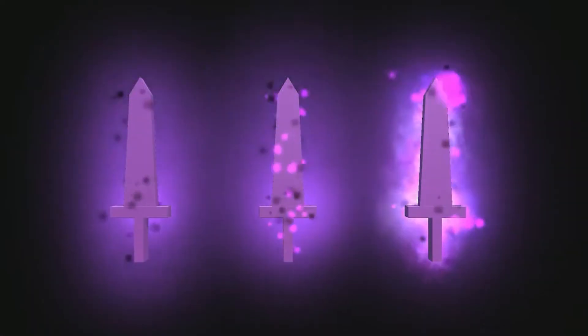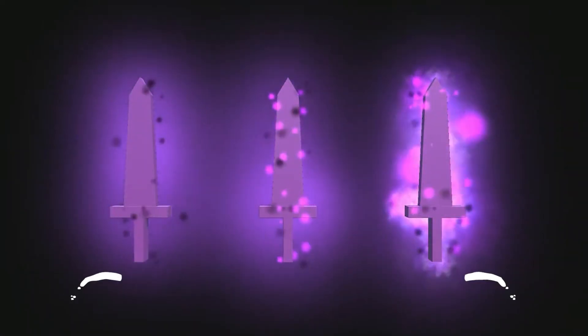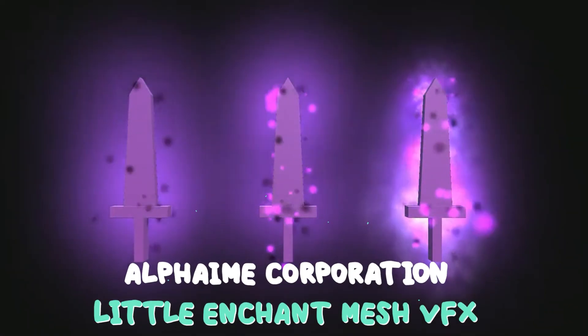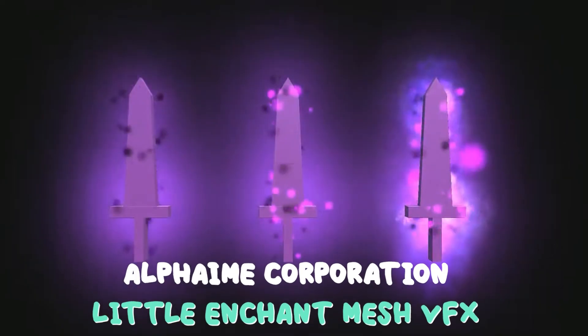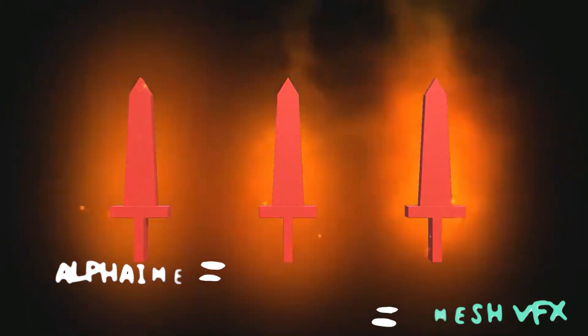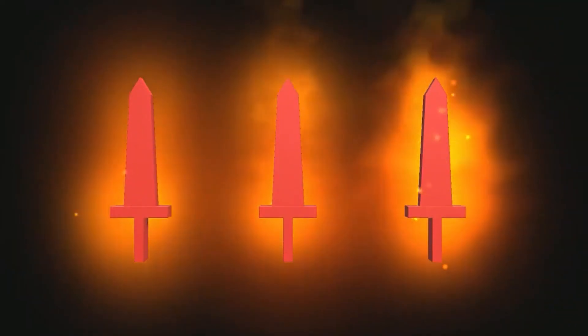We also have Little Enchant Mesh VFX, which contains five Aura VFXs linked with an element that can be used on weapons.